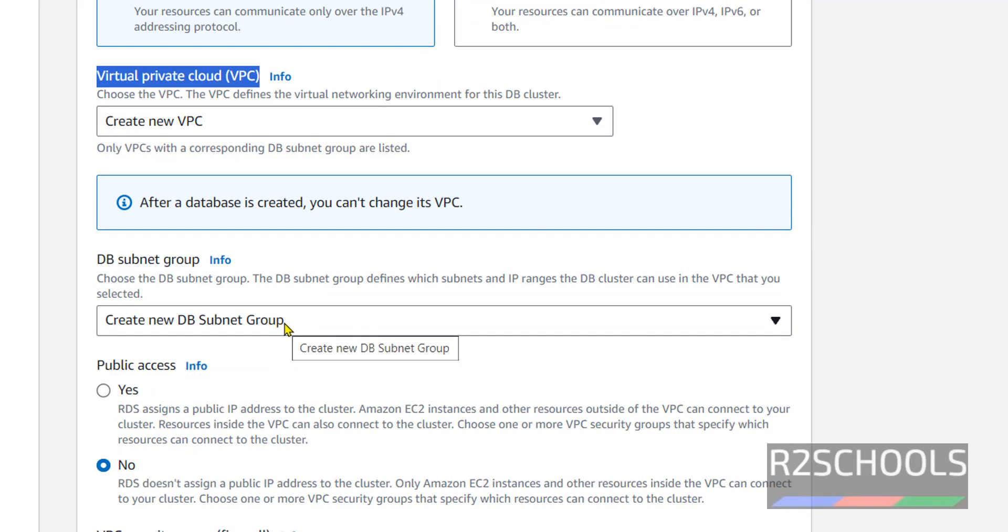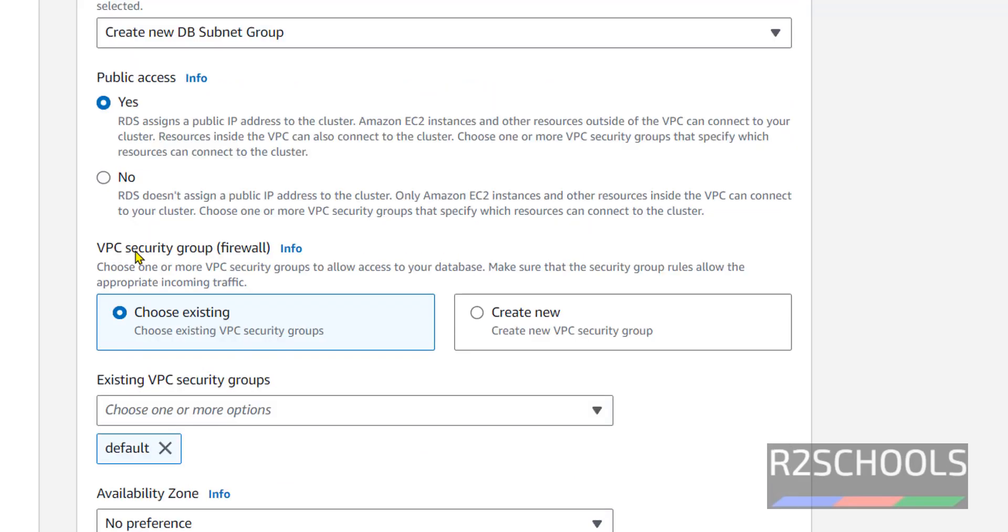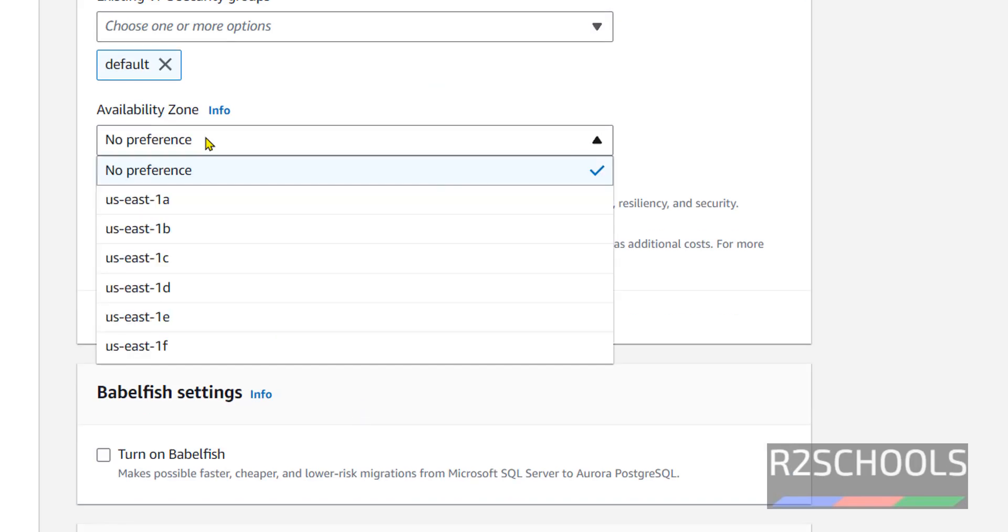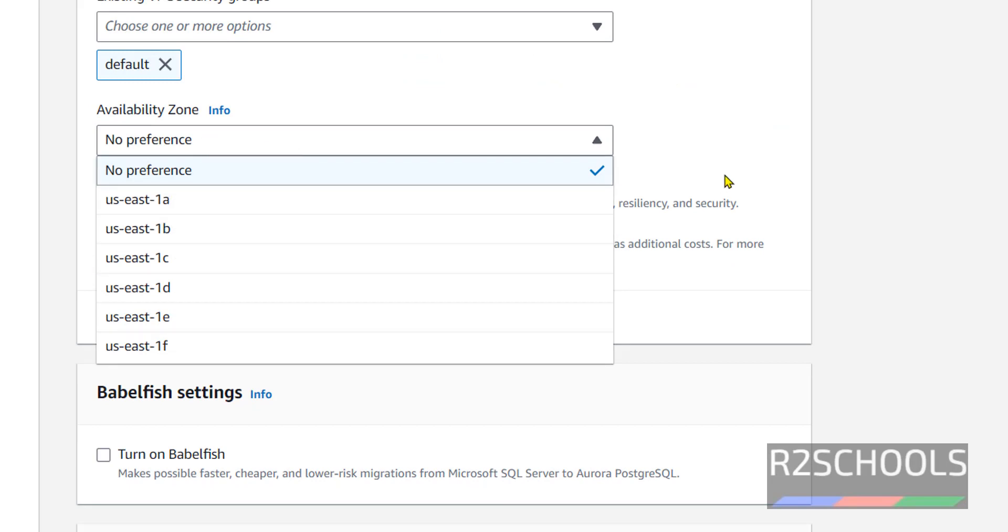In the same way, subnet also it is going to create new DB subnet group. Public access: select Yes. Security group: choose an existing one, so it has selected the default one. Availability zone: select any one of them or no preference.